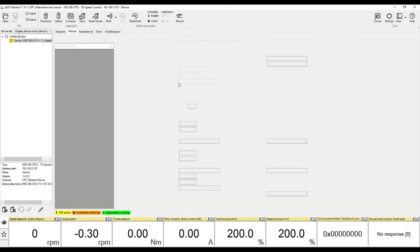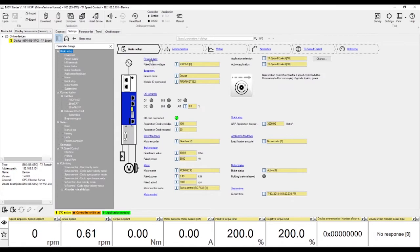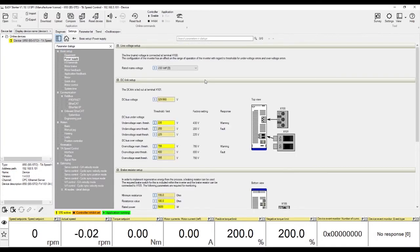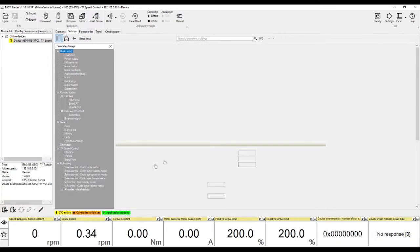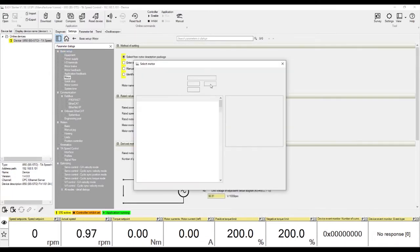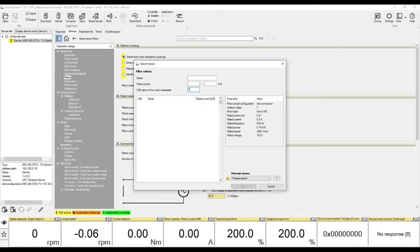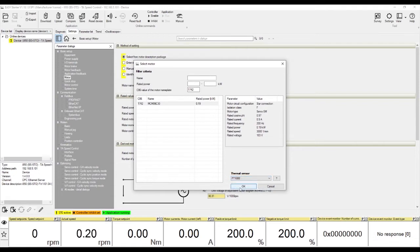Go to Settings and click on Power Supply. Change the rated mains voltage and the under voltage and over voltage threshold to your appropriate values. Then click on Home. From here, click on Motor and input the motor characteristics. If you have a Lenza motor, you can type in the C86 code found on the motor nameplate and the correct motor parameters will be added automatically to the program.